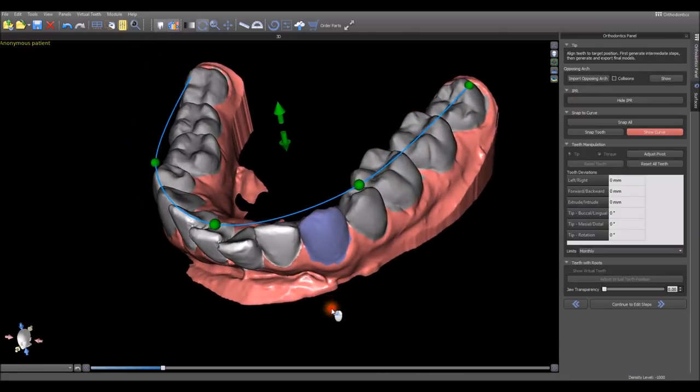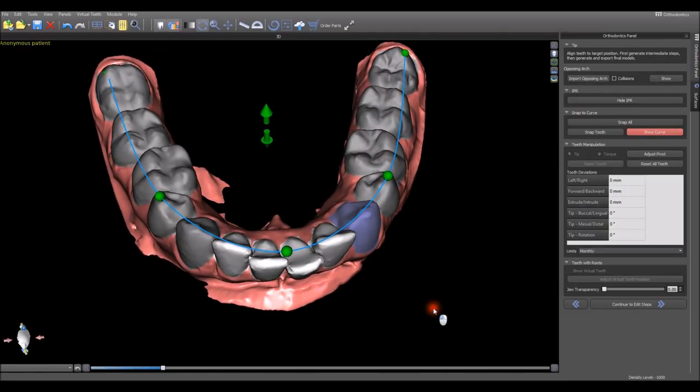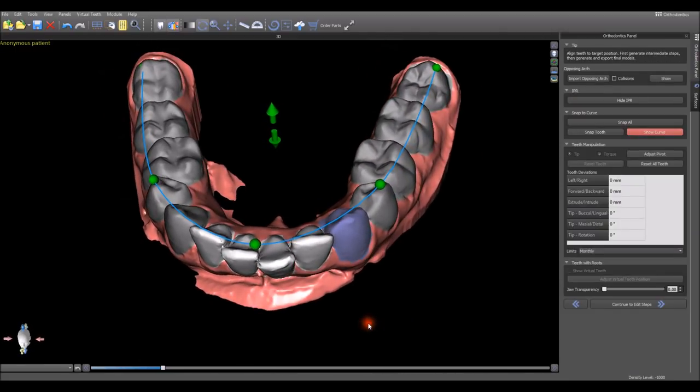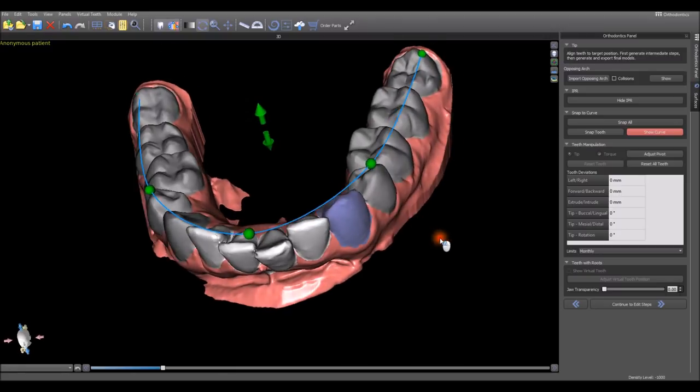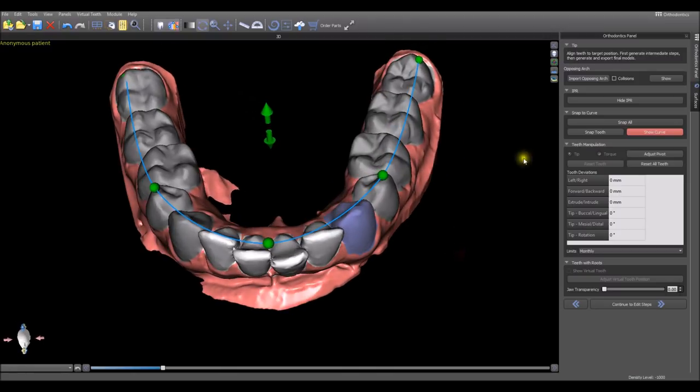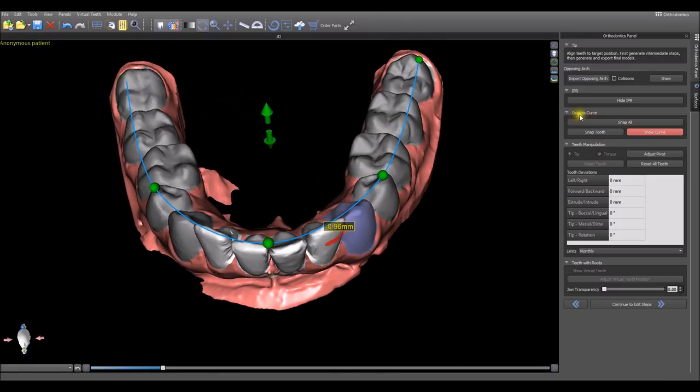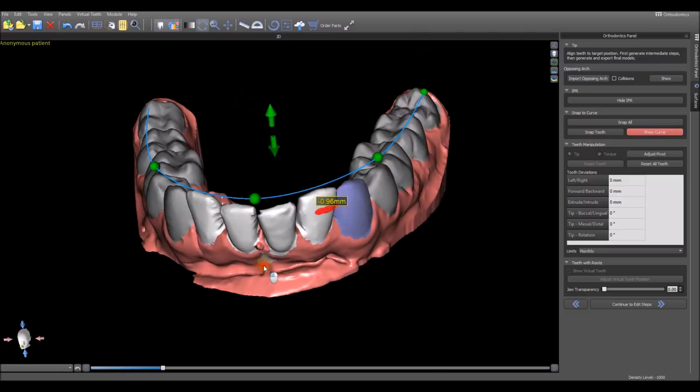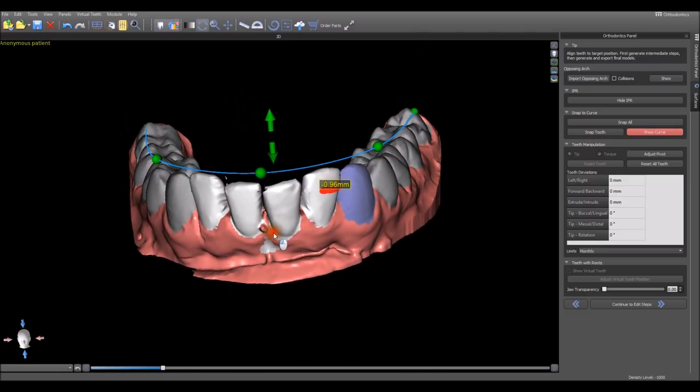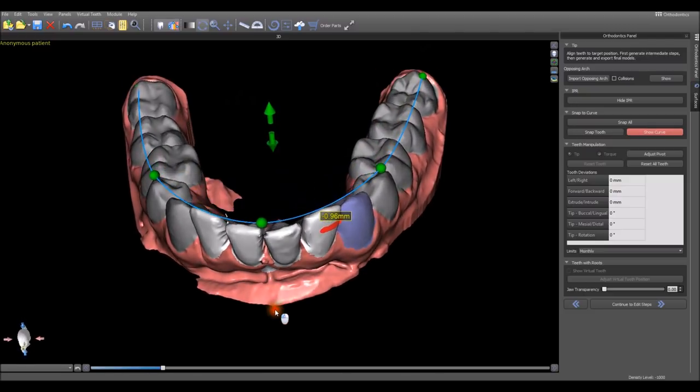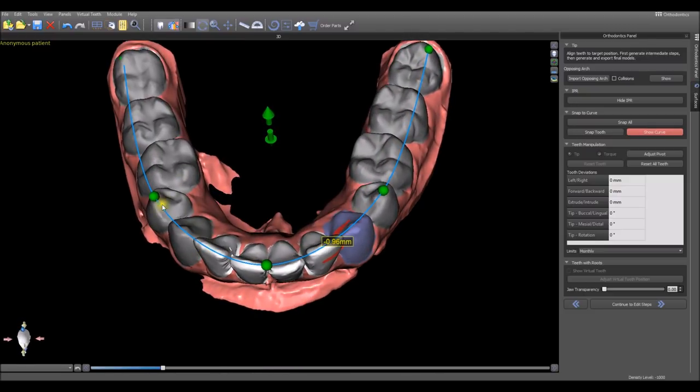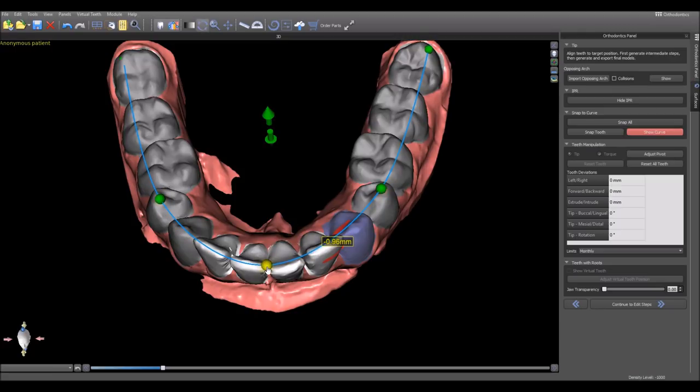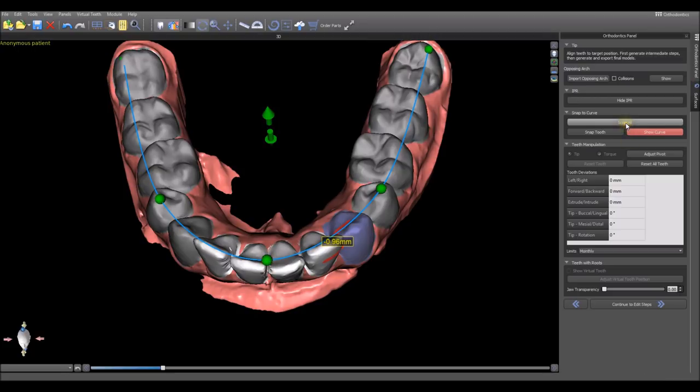The software takes us to the next step. We have an initial placement of a curve running above the teeth. For initial modification, we could simply hit Snap All on the Snap to Curve section, and the software aligns the teeth to the curve. If we want to modify the curve position, we could grab and drag with our left mouse button any of the nodes or circles and re-snap again.